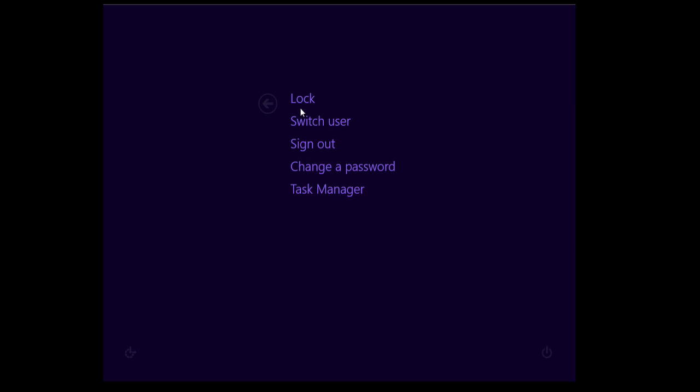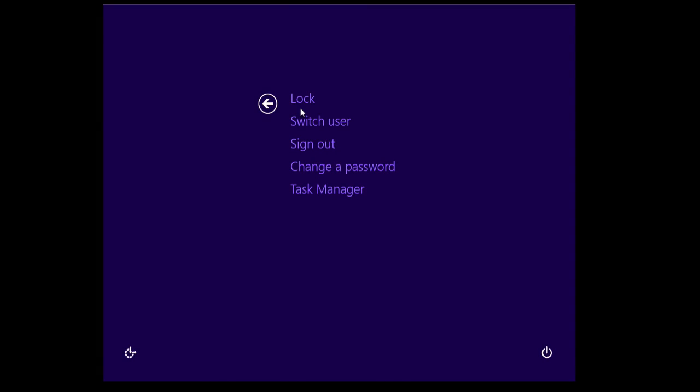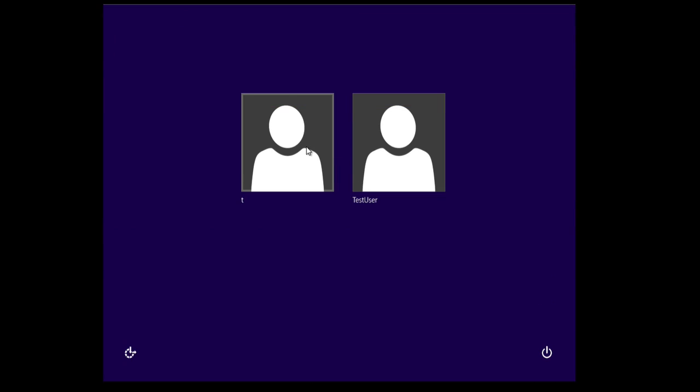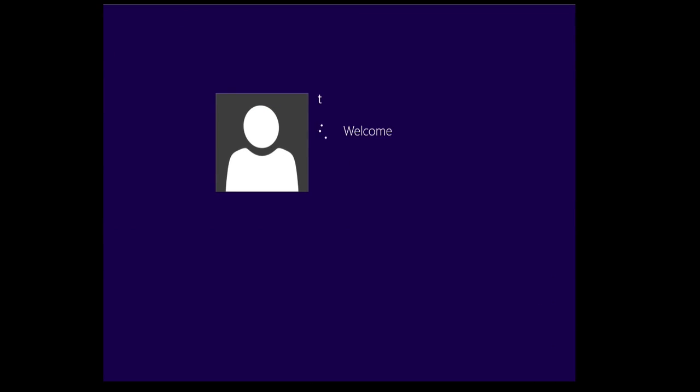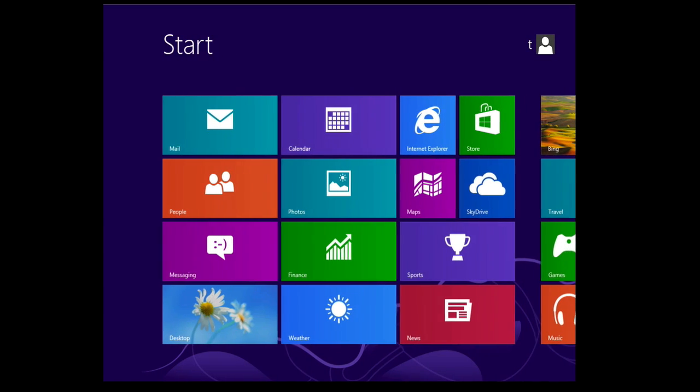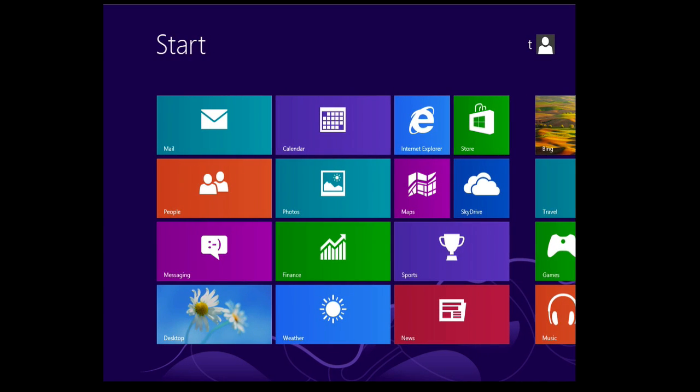So now to get access to all your data and settings we just log out and then log in as the user that was created when you were on your real PC. In this example it was called T and you can see here that we now have access to original settings, applications, and the Windows install that was running in real PC that is now running in your bootcamp partition.